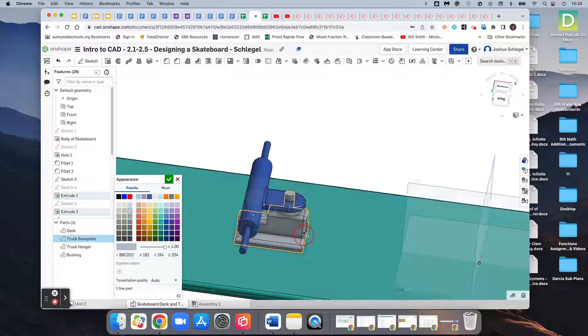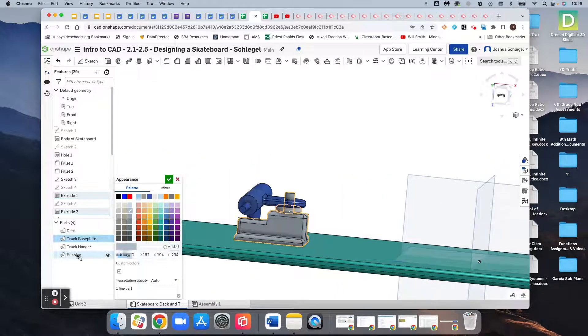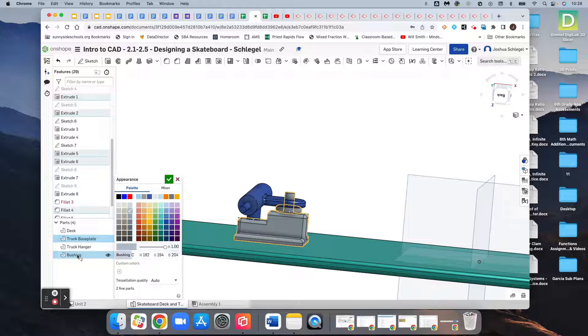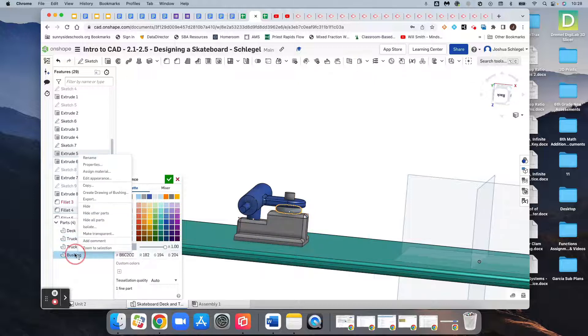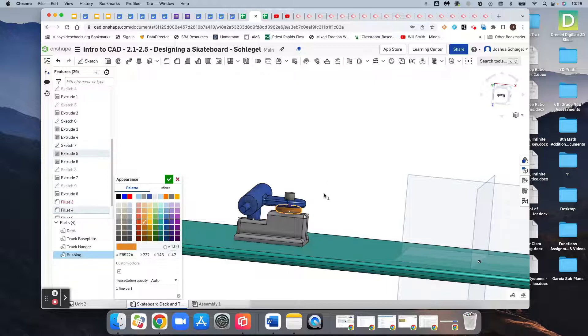Then we can select our bushing here on the left, right-click, edit appearance, and I like my bushing to be kind of an orange-y color for whatever reason. I just like it.